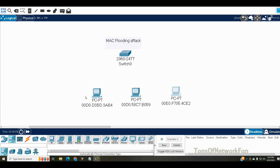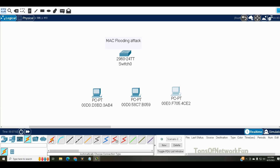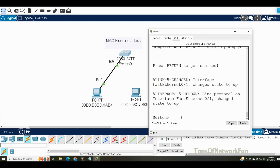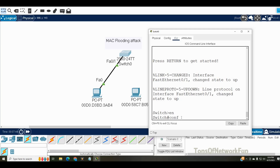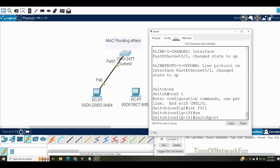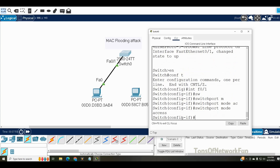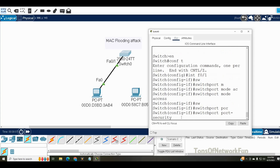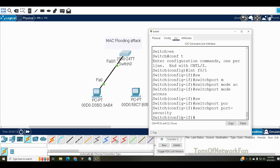Now we'll go to the switch and connect on interface F0/1. First I need to make this port an access port with the command: switchport mode access. Next I need to enable port security with the command: switchport port-security.